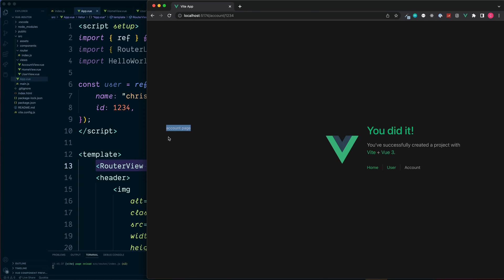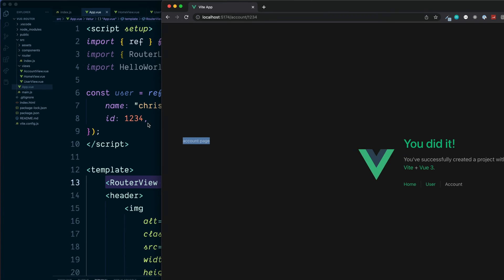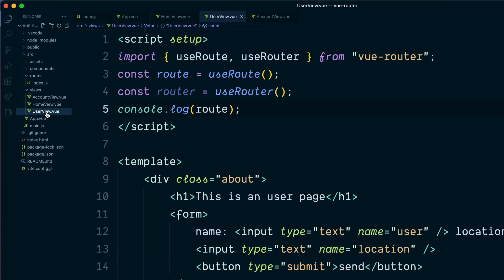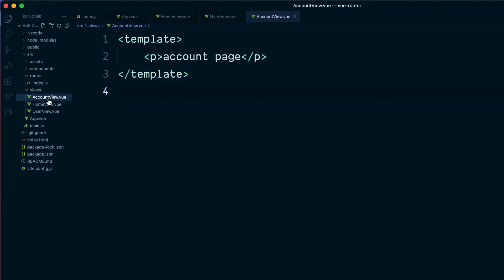But what about if we didn't want to replace the full account page? Instead, we maybe want to place some views below this such as some previous orders or even the user profile. To see this as an example, let's go back into our views and we'll create two new views.